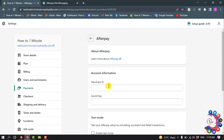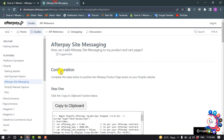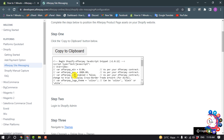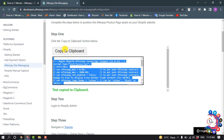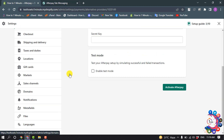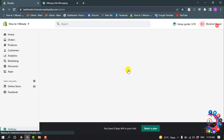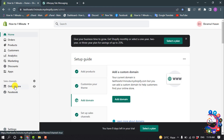Your Afterpay account will now be activated with your Shopify. Now you need to open the developers.afterpay.com page, copy the code from there, and open your Shopify online store.